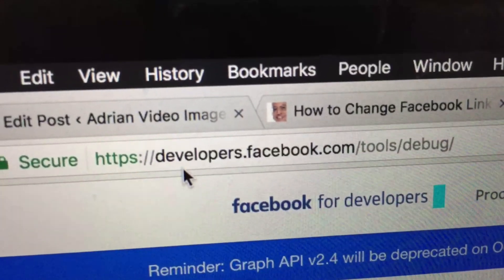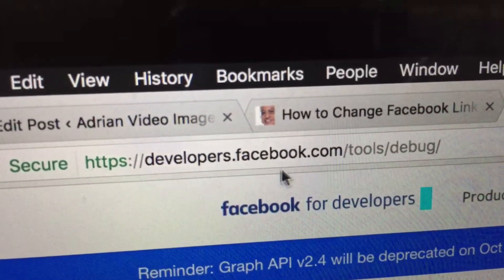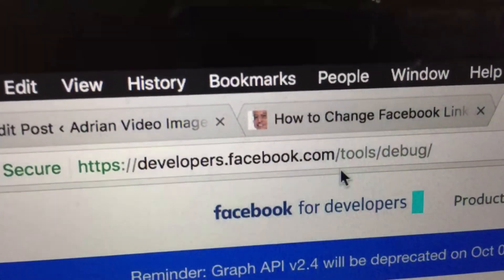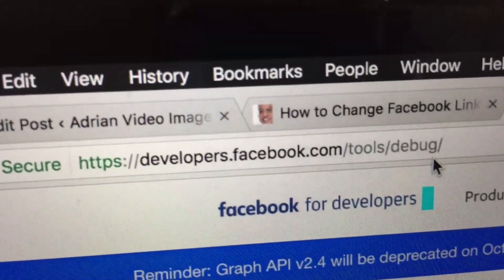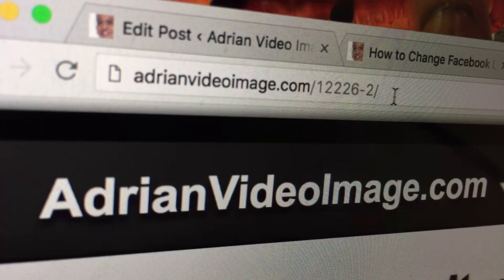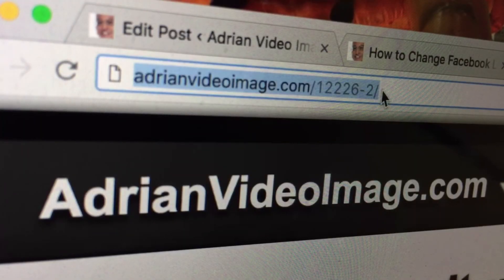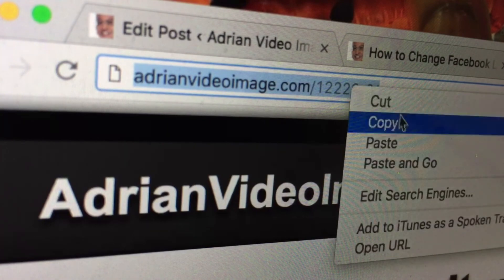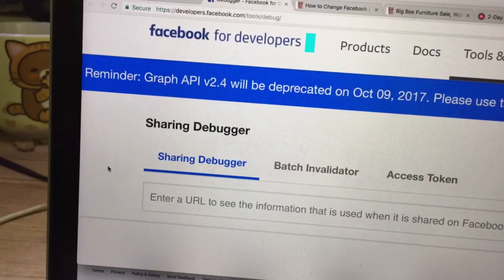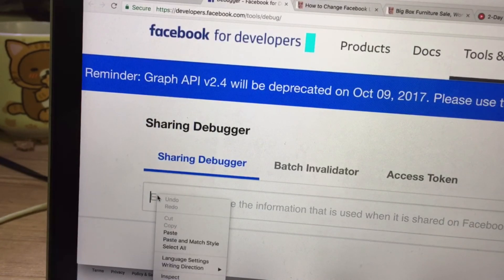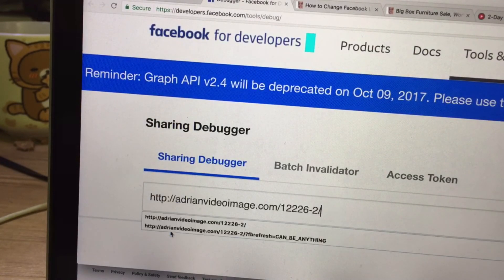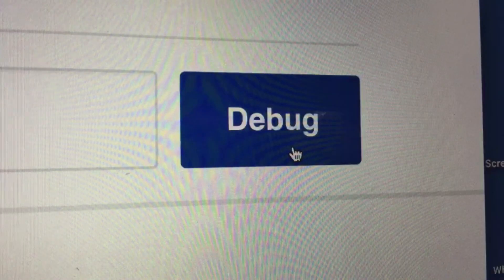First, go to this URL: developers.facebook.com and paste your link into the box. Then click on Debug.